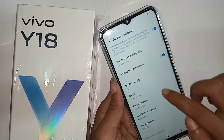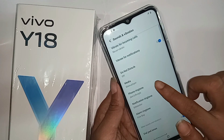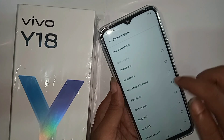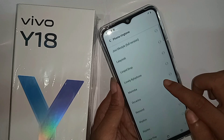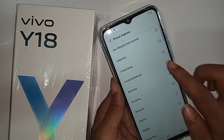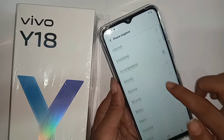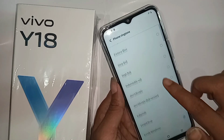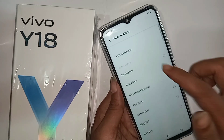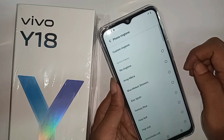Scroll down and you can see the phone ringtone option. If you want to change the main ringtone, go to phone ringtone. If you want to add a custom ringtone, scroll down further to find the custom ringtone option.